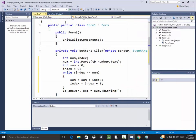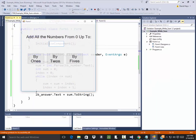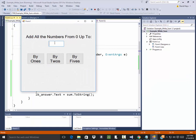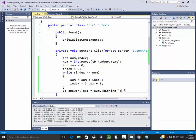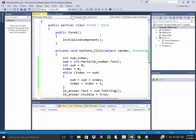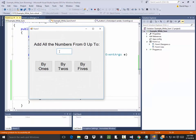Let's run this and see if it works. I'll put three in here. It also helps to actually make my label answer visible - lb_answer.Visible = true. Let's run it: put three in, click 'By ones' - six! Doesn't matter what I put in; if I put three hundred in here and click 'By ones', it'll add up all the numbers from zero up to three hundred.